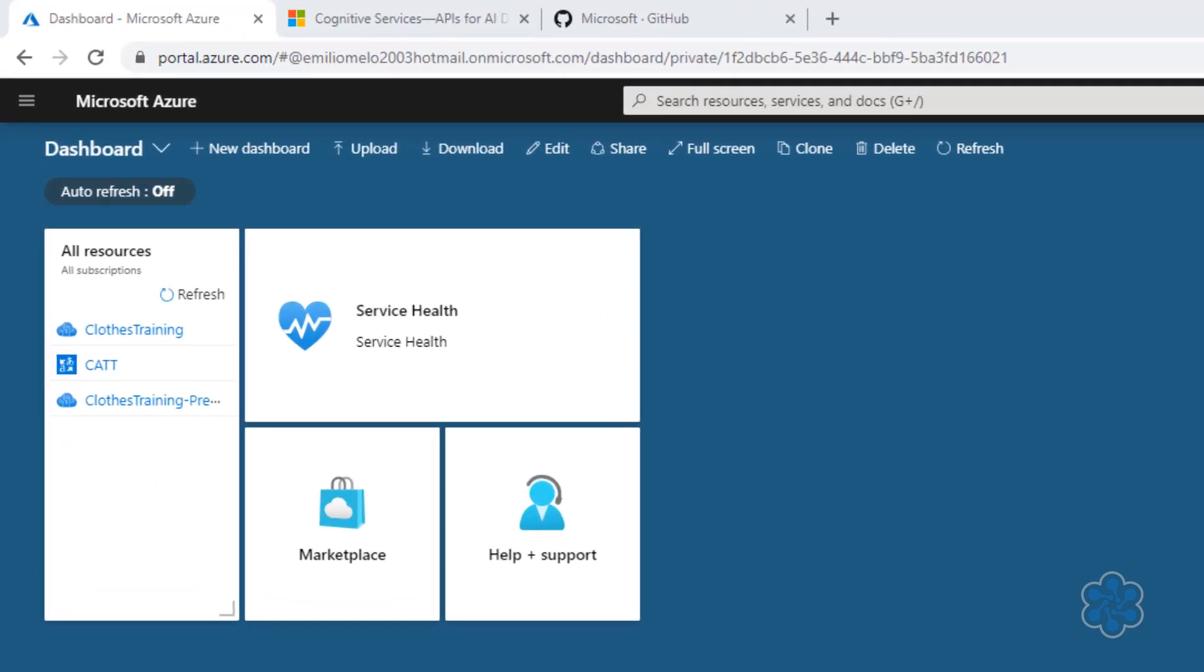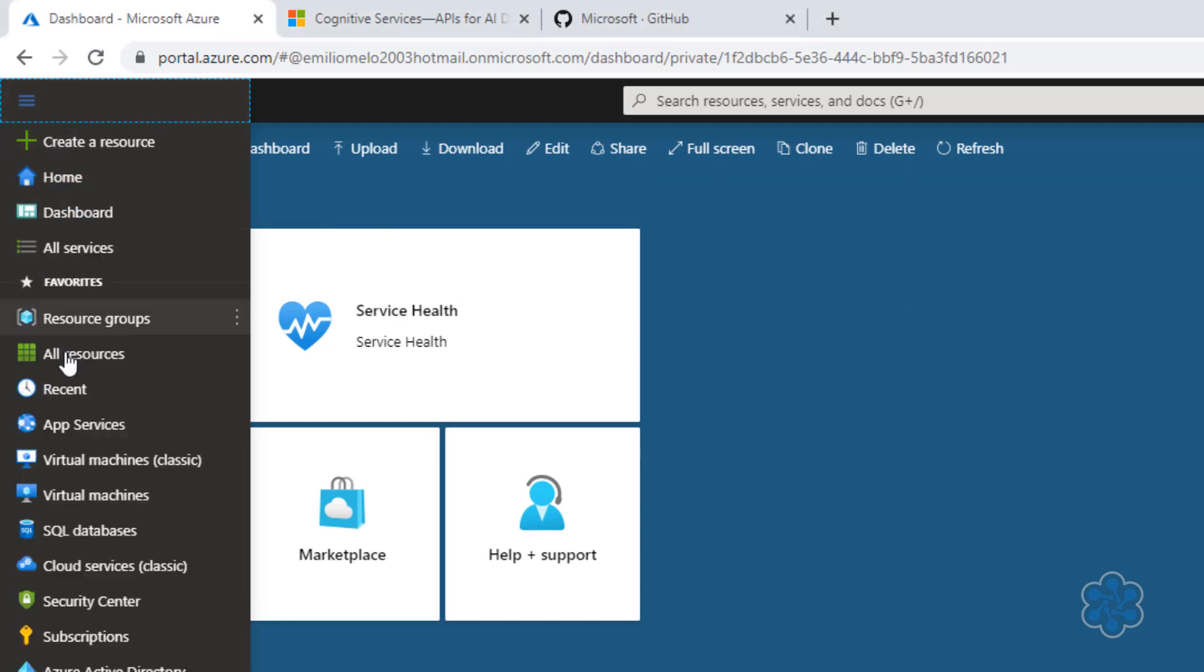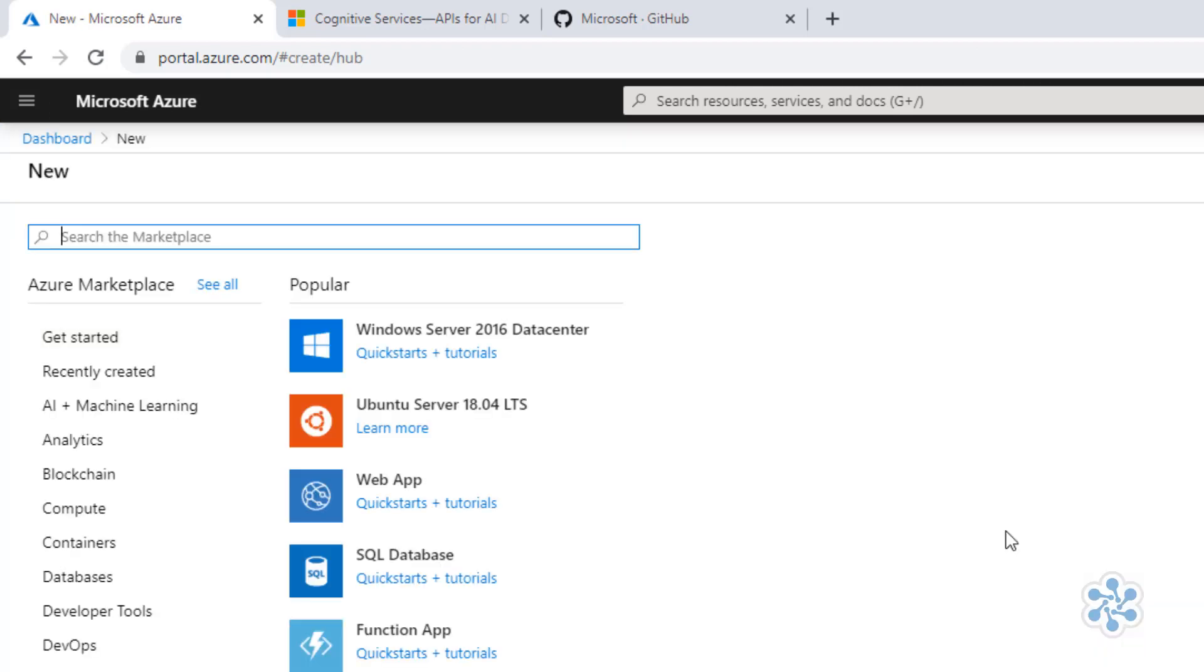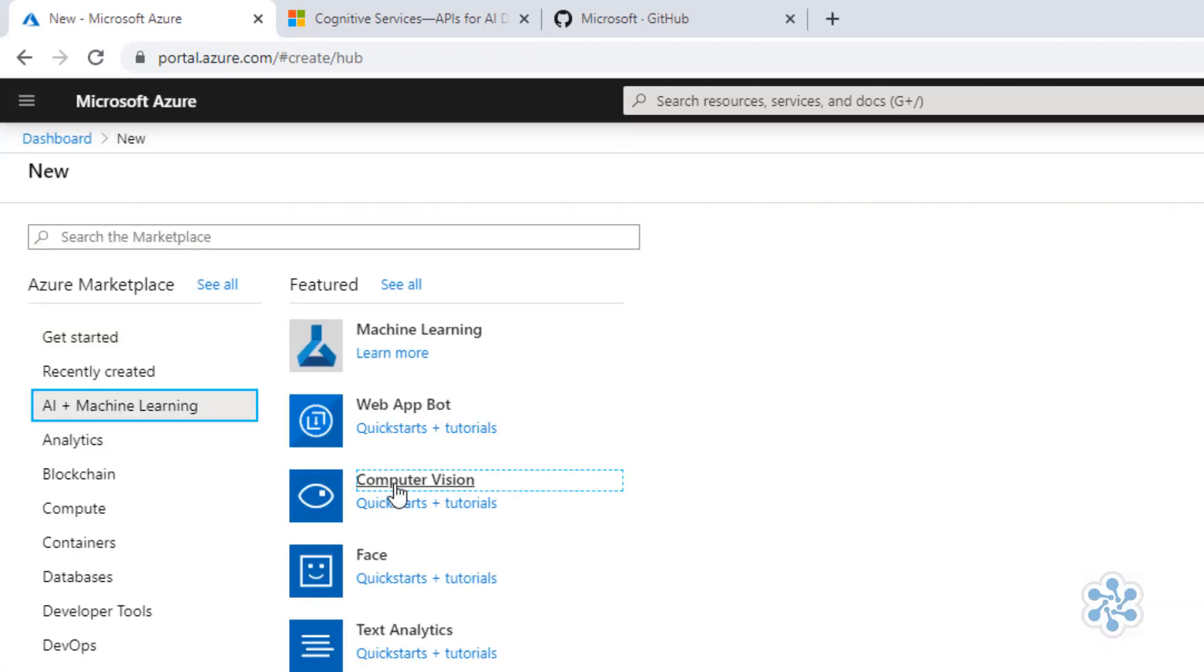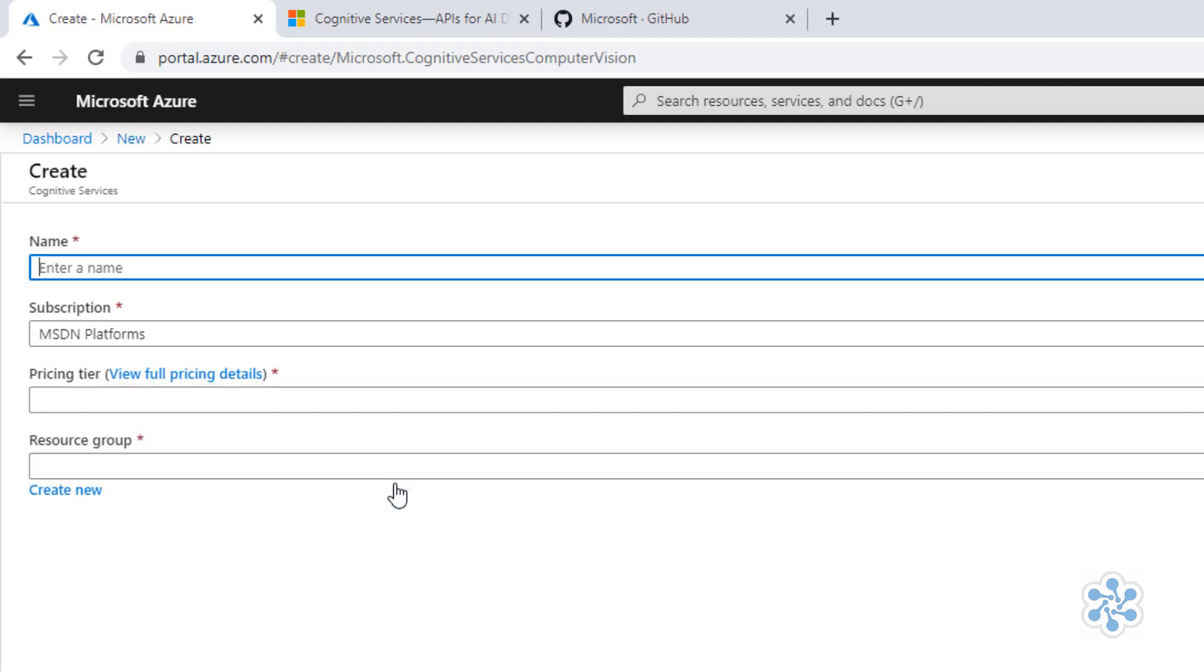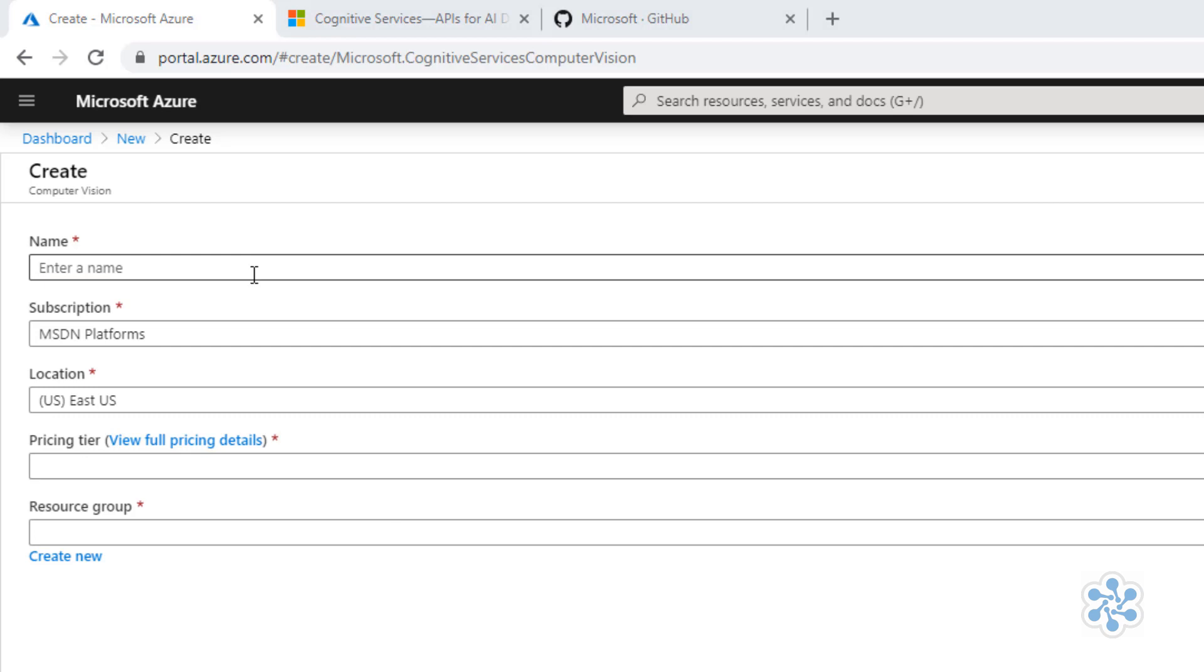So I'm here in the portal and I'll use the computer vision as an example. I'll click here on the top left corner and select Create a resource. Cognitive services are here on the AI plus Machine Learning section, so here it is, and I'll just click to create it. The configuration is quite simple. I just need to set up a name, let's say CACV for Cloud Academy Computer Vision.